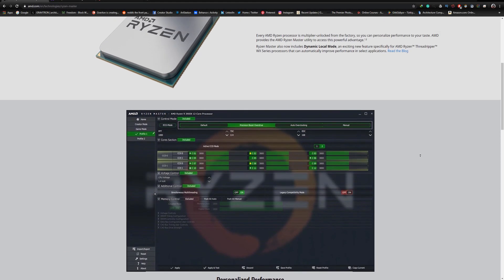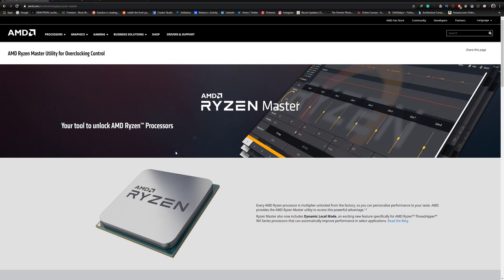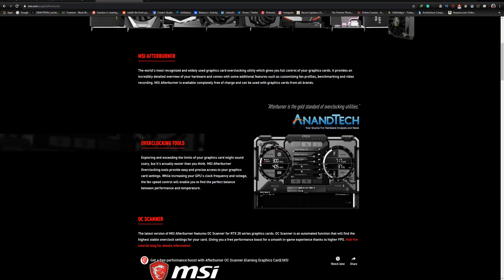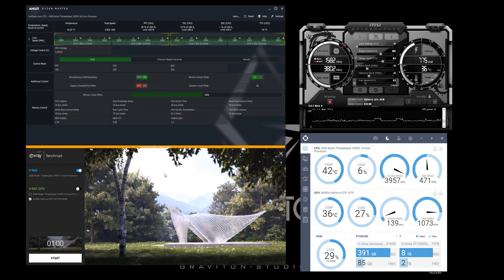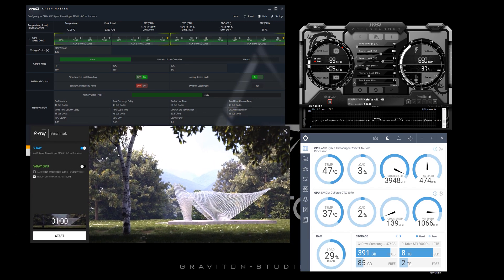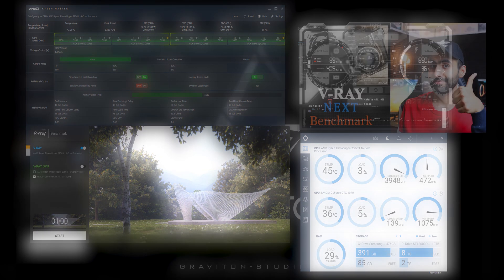Now let's start. For the software, I'm going to use AMD Ryzen Master to overclock my CPU. I'm also going to use CAM software from NZXT and MSI Afterburner to monitor my hardware. For the benchmarking test, I'm going to use VLA benchmark — I've already done a video about it, which you can check from the video suggestion above or from the link in the video description.